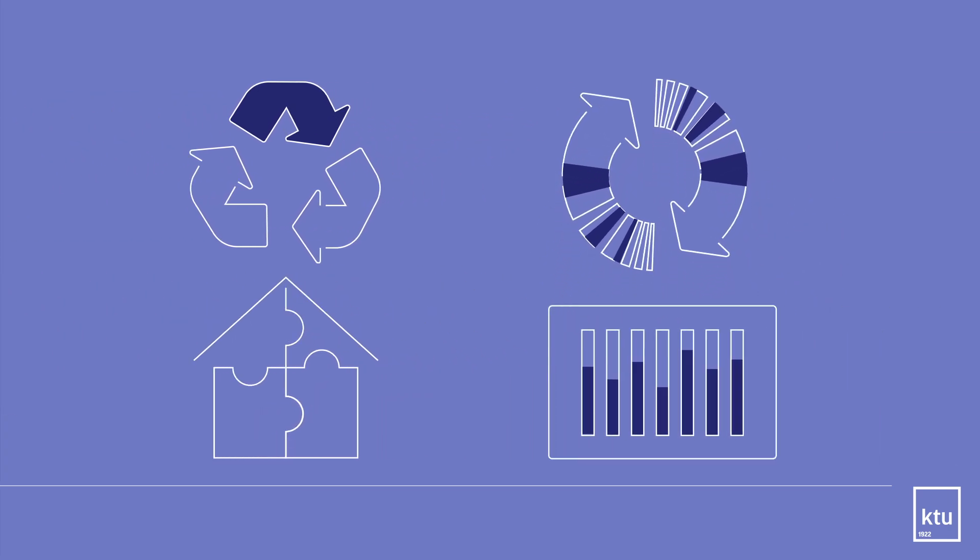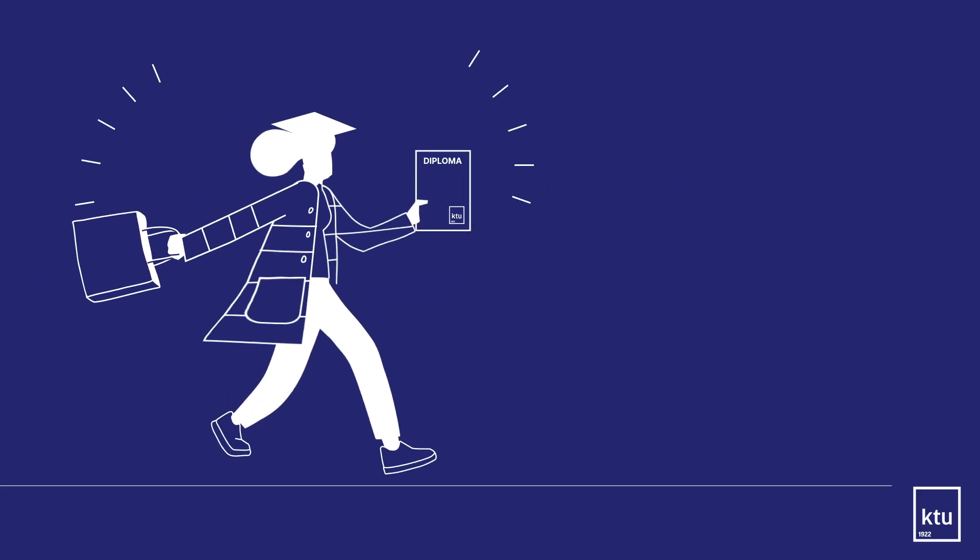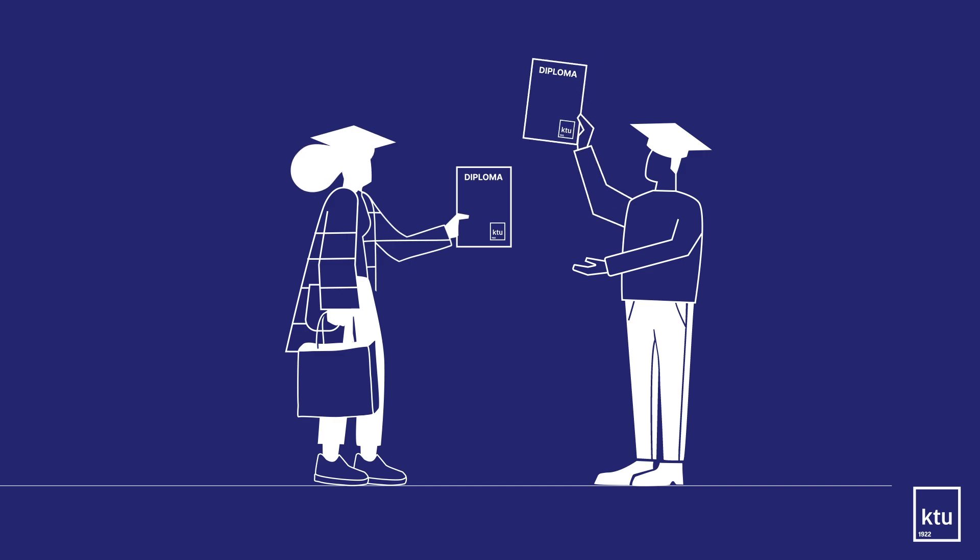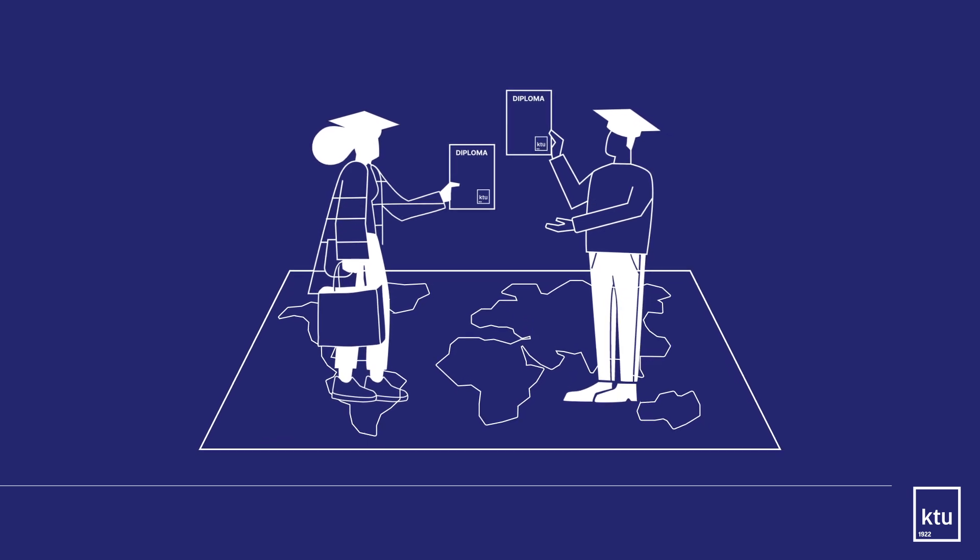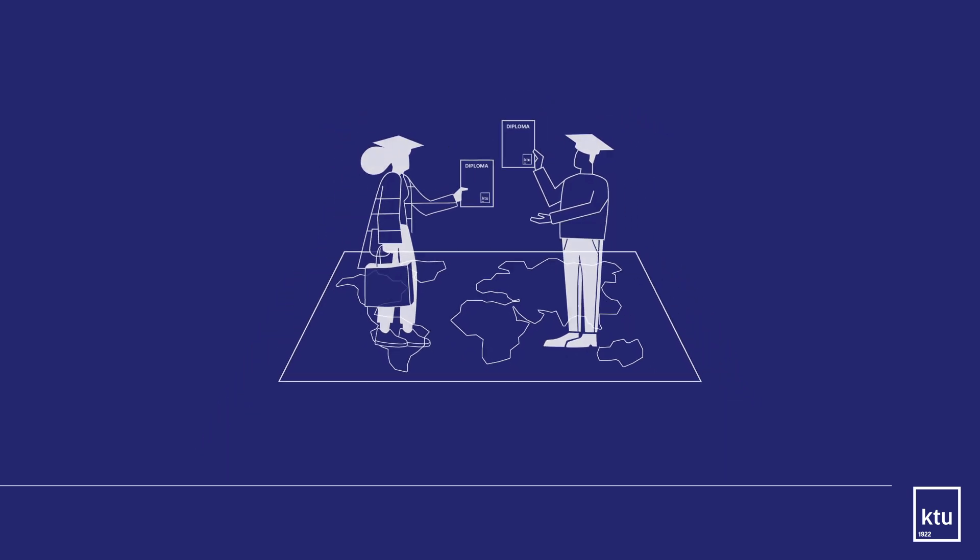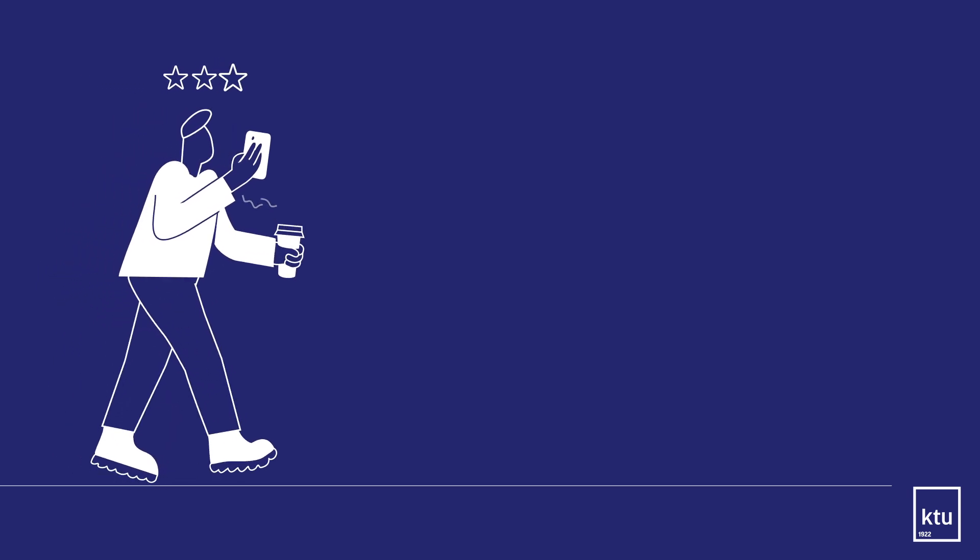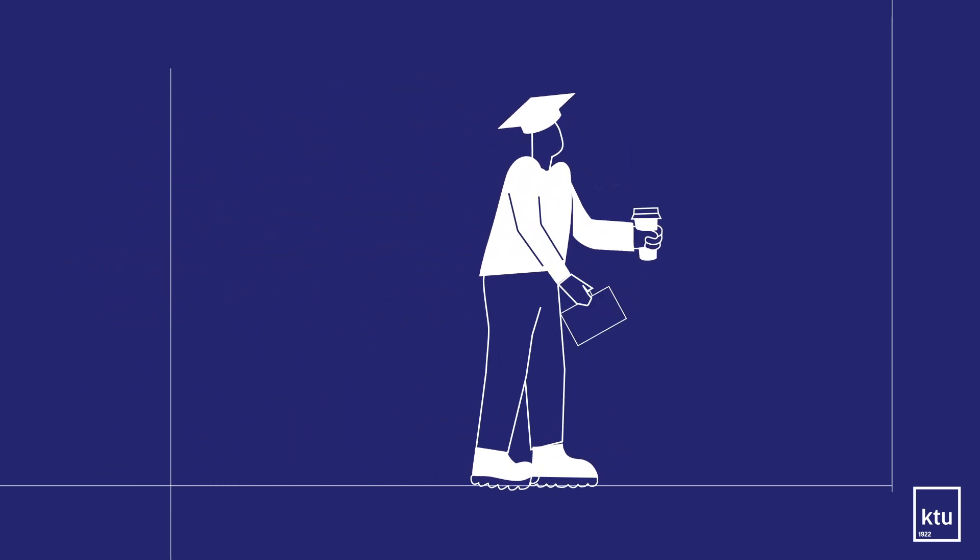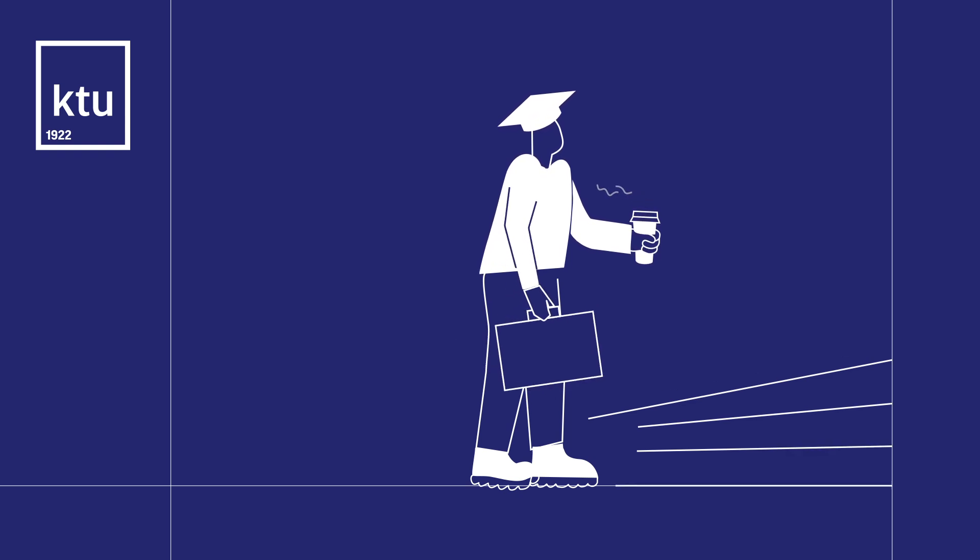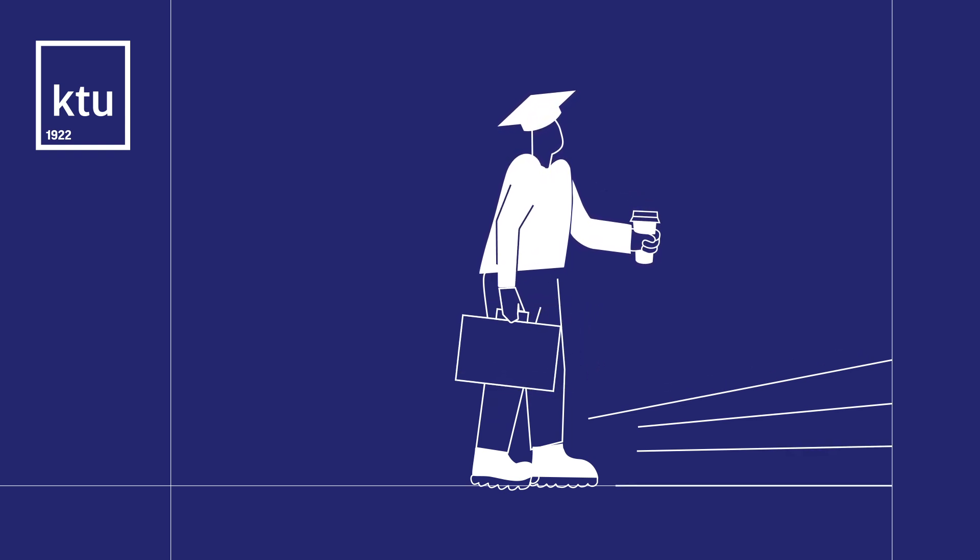After completing the construction management degree, you will become highly qualified construction engineers who are demanded in the market and able to make complex and sustainable construction management solutions using the latest digital tools. Strengthen your engineering competencies and expand your career opportunities at KTU Faculty of Civil Engineering and Architecture.